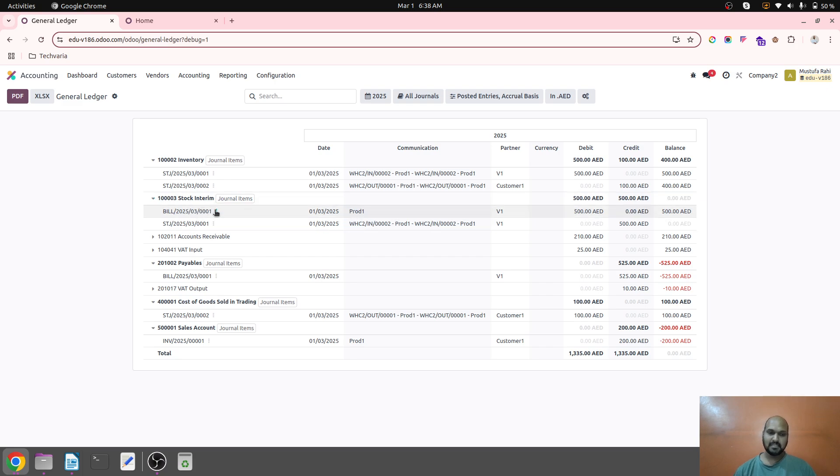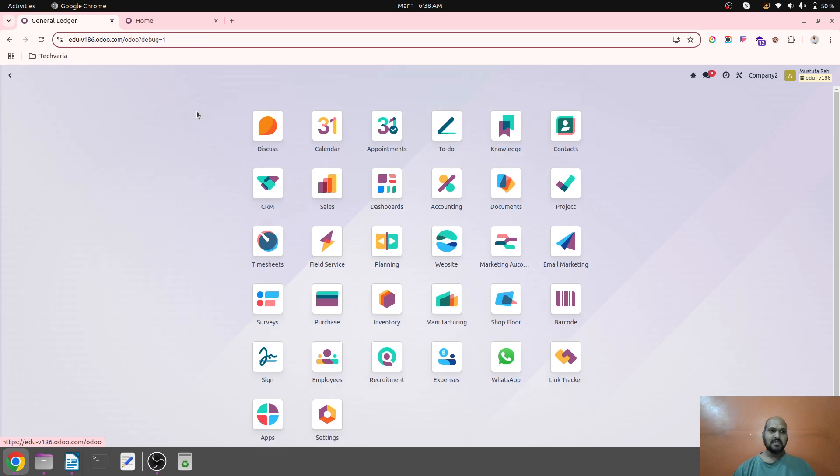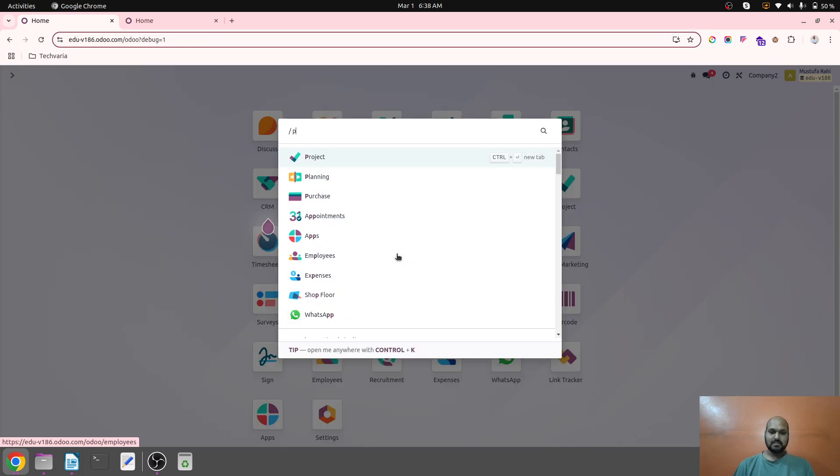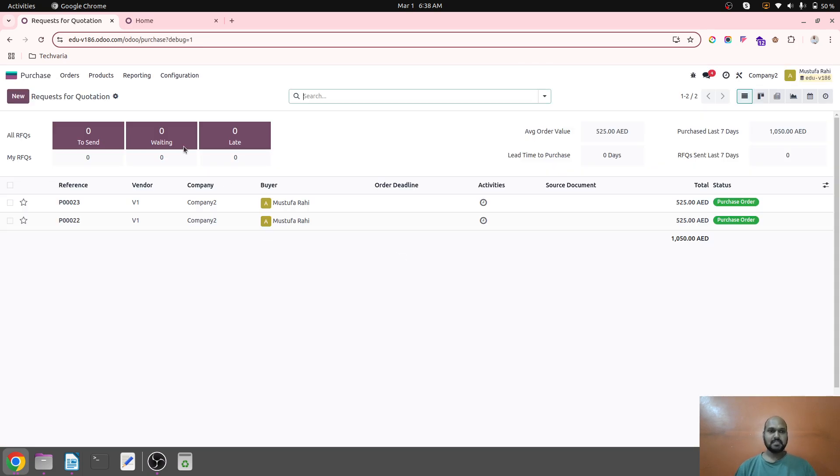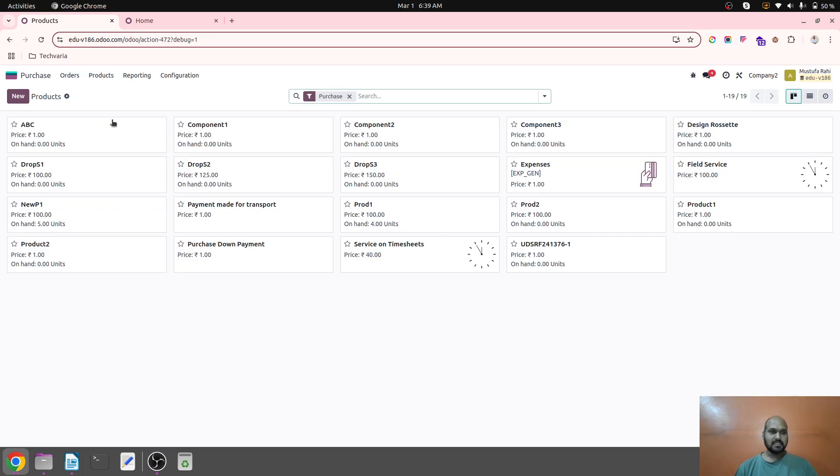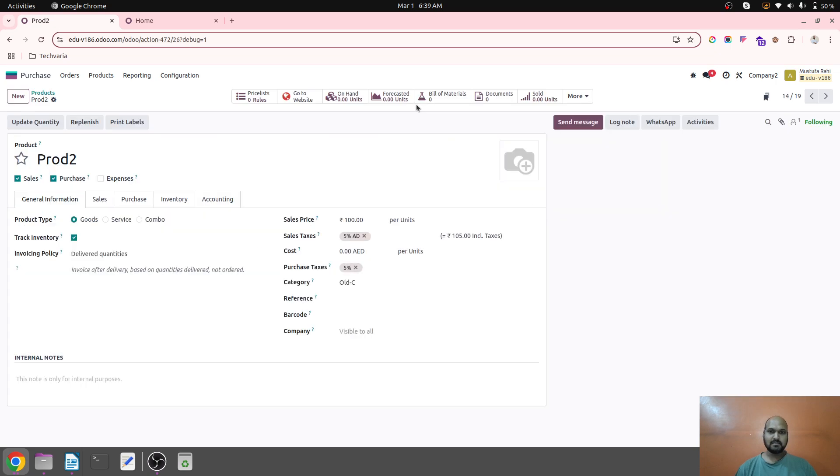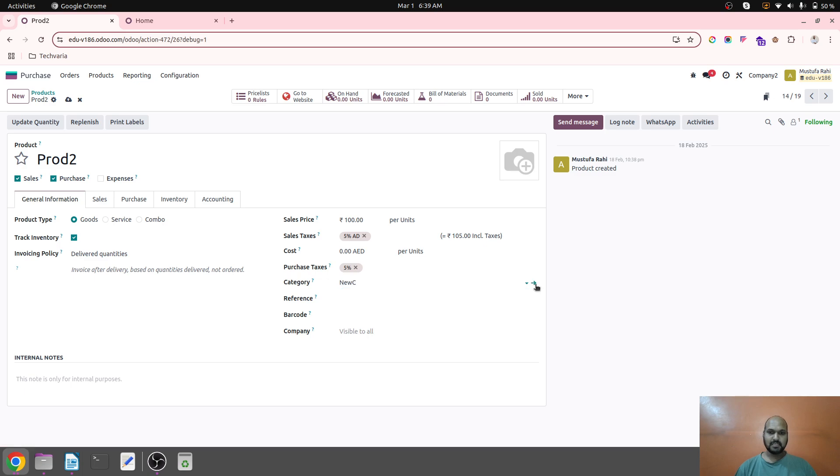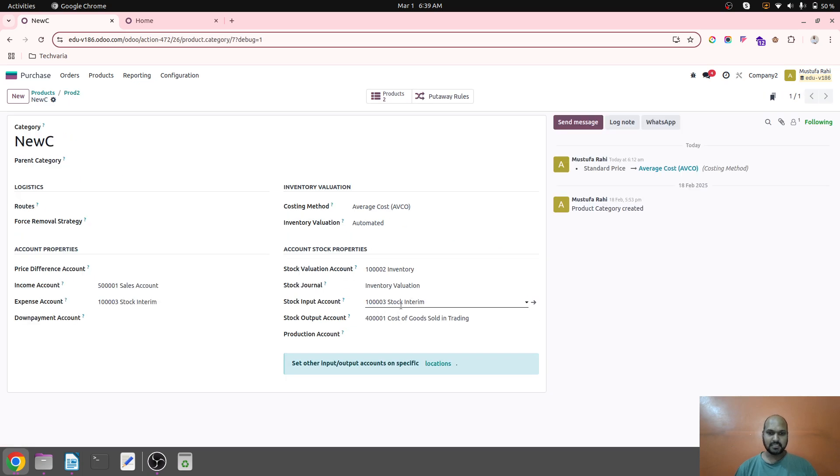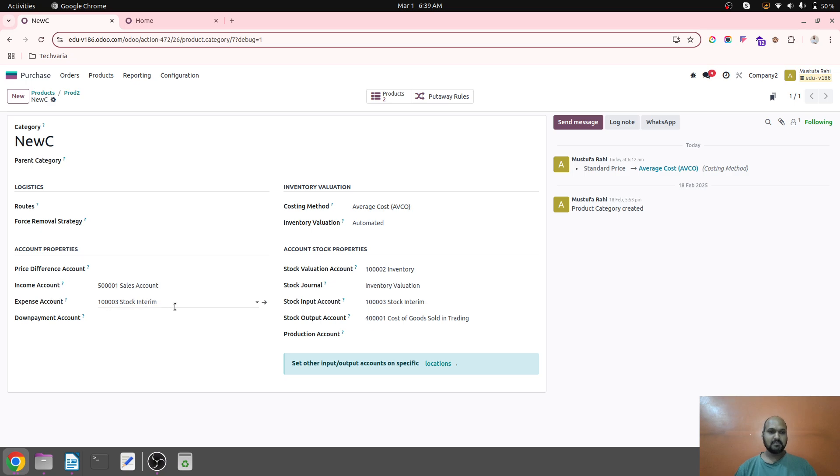And then it has debited the stock interim account when I create the bill. So let's see how it works. Now if I go to my purchase, before that let me create a whole new product. Product one was there, product two is also here. Let me change this category to new C category where I have set my stock input and stock output account and expense account differently.